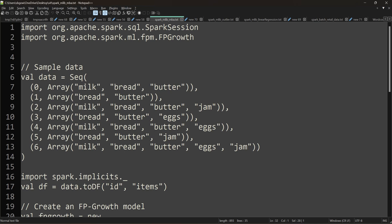Hi, welcome to the data engineering channel. This video is in the Tamil language, and if you want the same video in English, you can find the link in the description box. Here we are going to see Spark MLlib. Spark has a lot of ecosystem components like Spark SQL, Spark Streaming, and the Spark Machine Learning Library, that is MLlib.